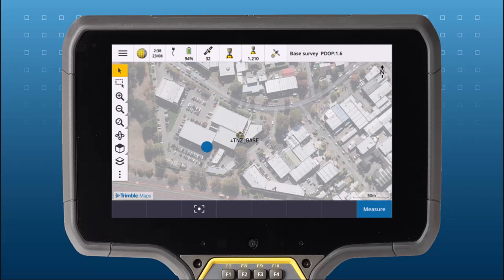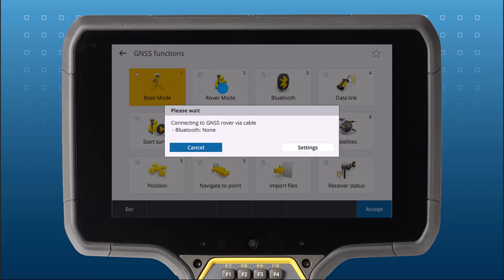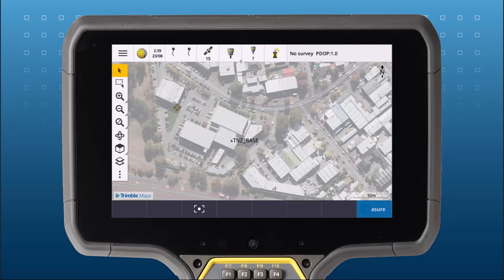Connecting a rover to the IBSS service is just as easy. Make sure your controller is connected to the internet and signed into your TID. Then open or create a job in the same Trimble Connect project as your IBSS stream, and start measuring points with your IBSS survey style.